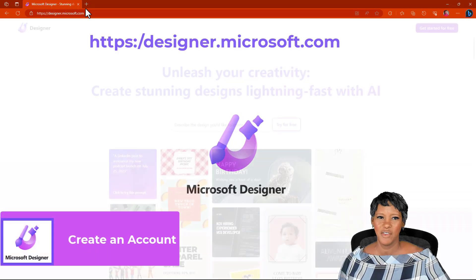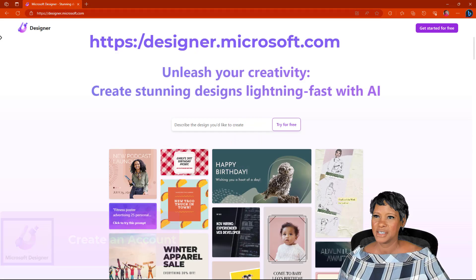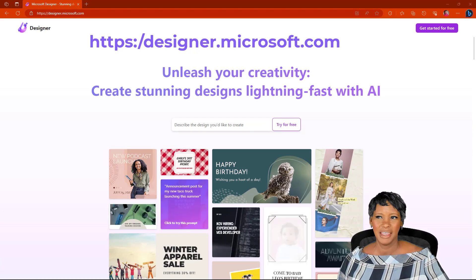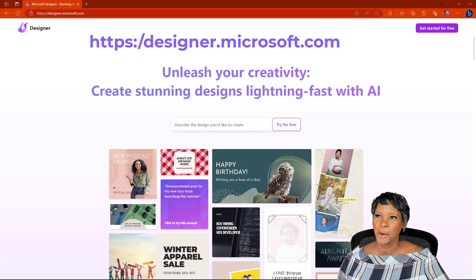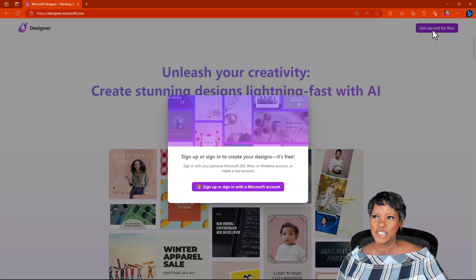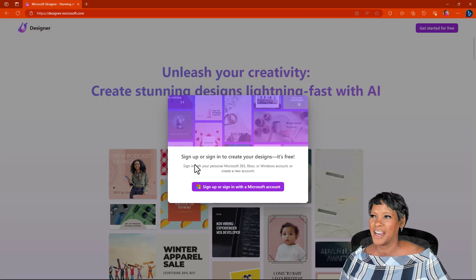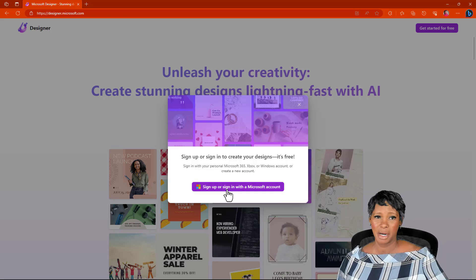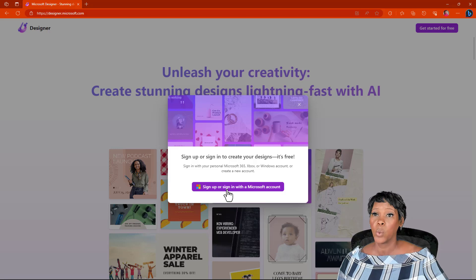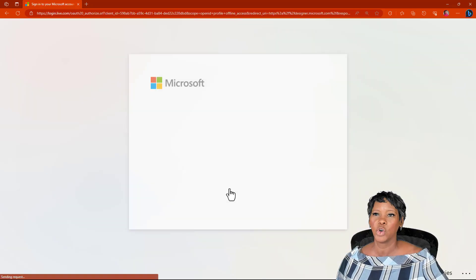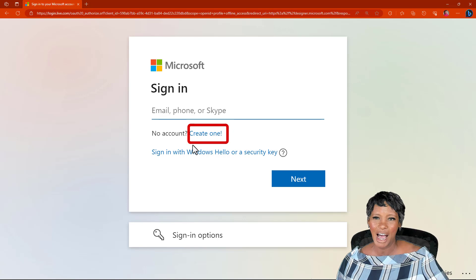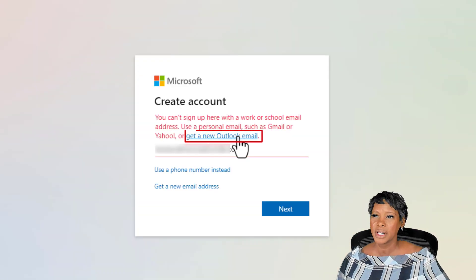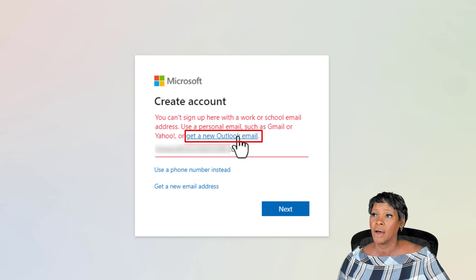I have navigated to designer.microsoft.com. I will add the link in the description below. At the top right, click on Get Started for Free and sign up with your personal Microsoft 365, Xbox, or Windows account. You even have the ability to create one. But do not use your Microsoft Work or School account. You will get a prompt to create a personal account.